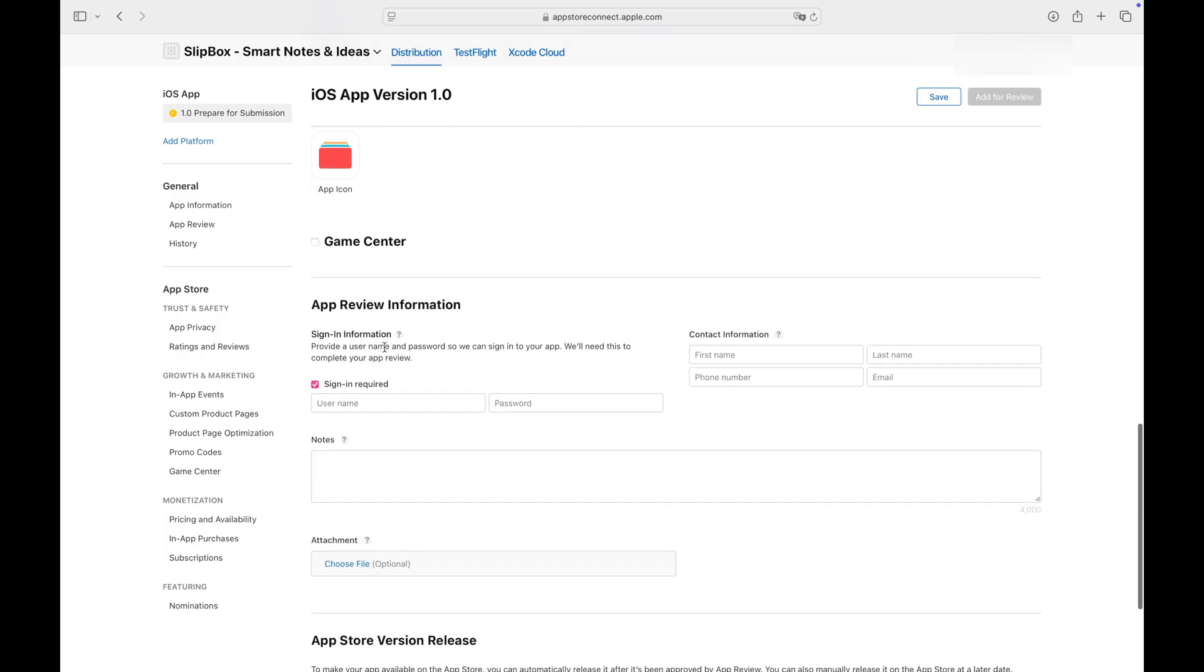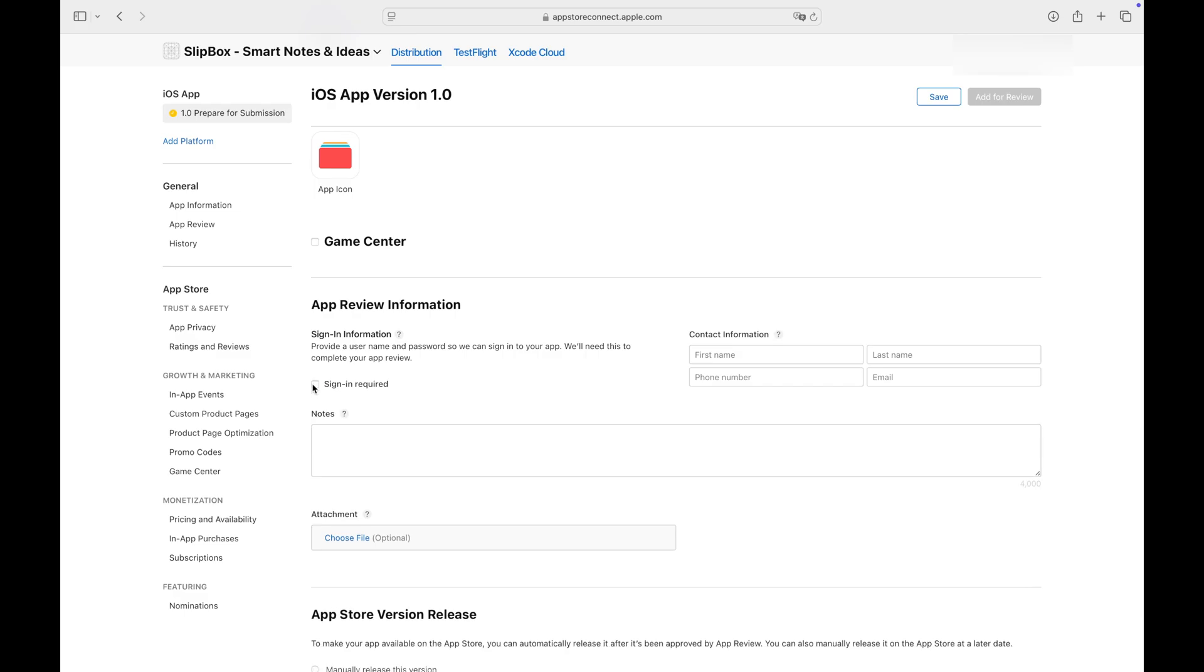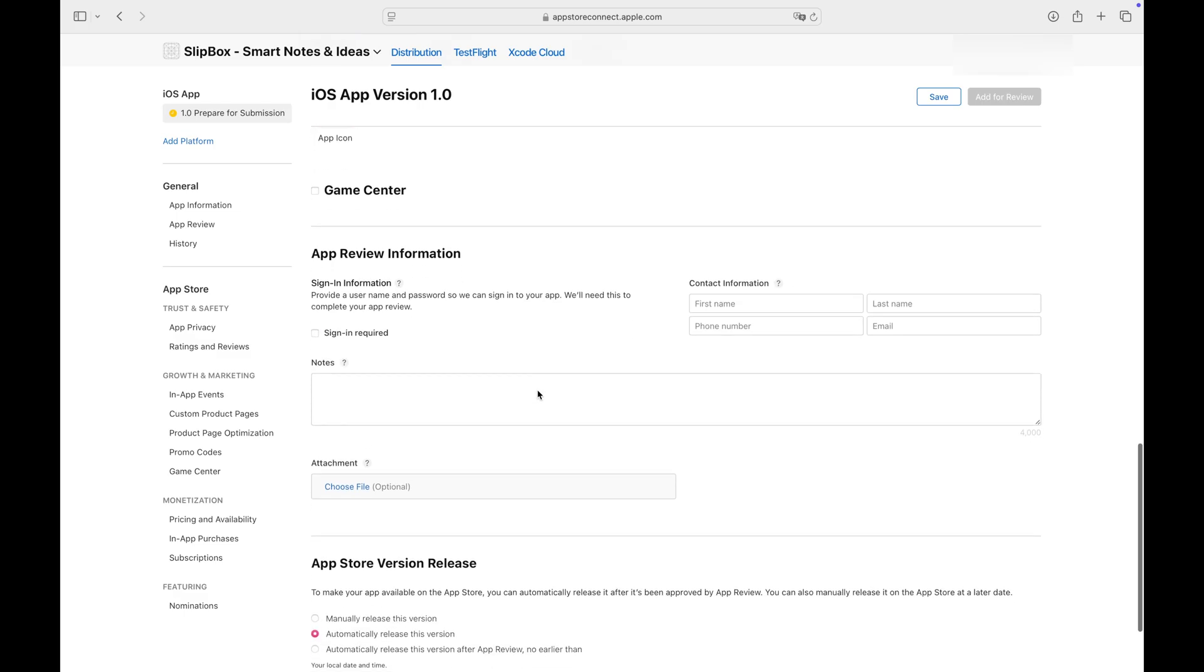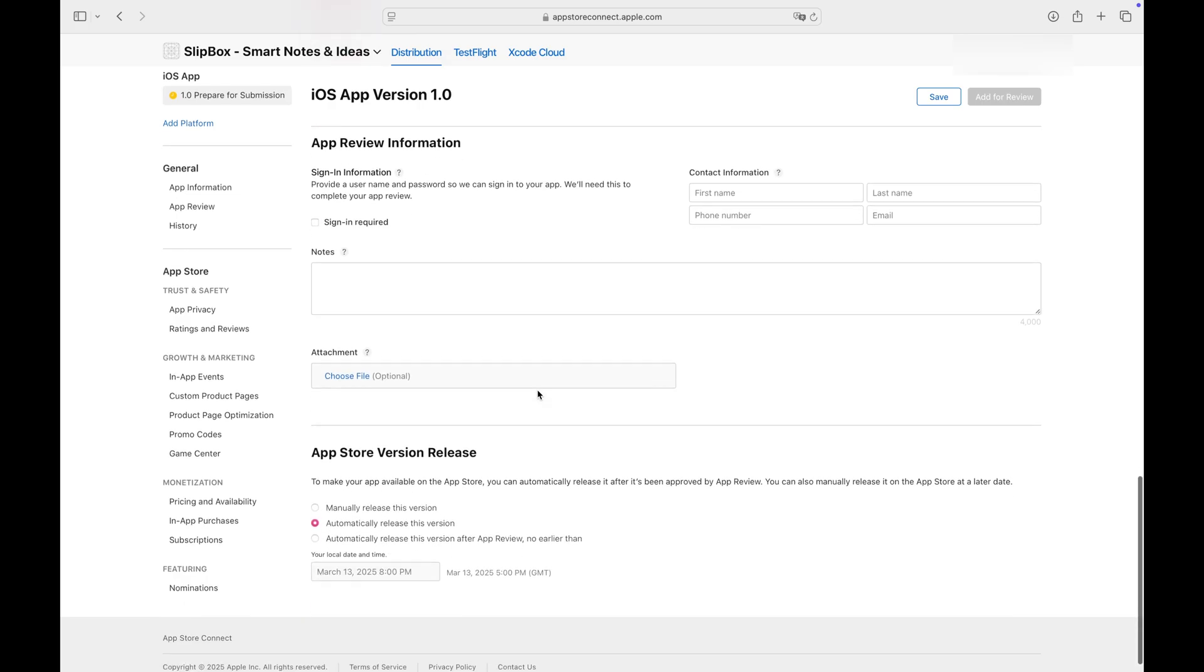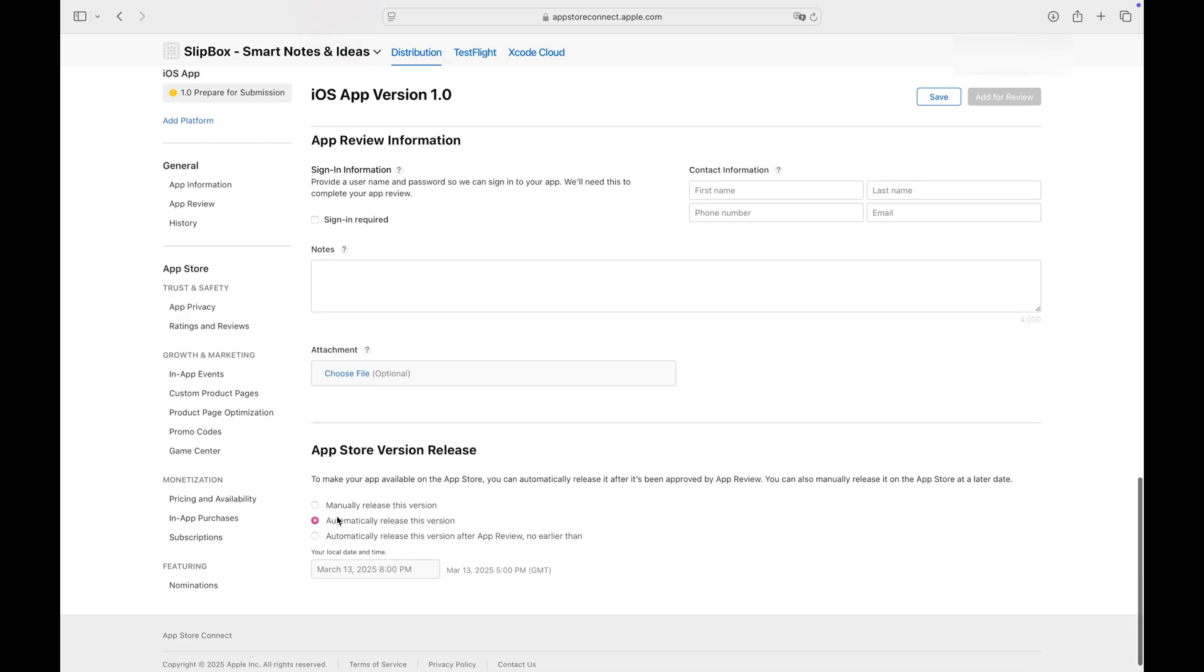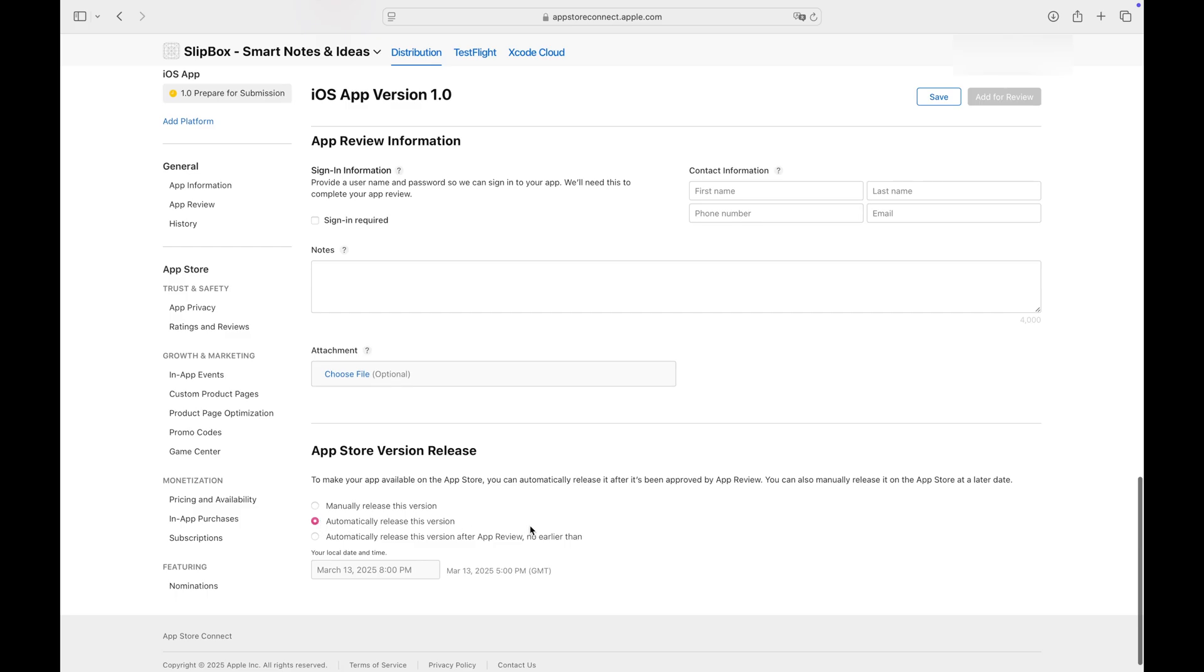If your app requires a sign-in, provide the necessary information here. You have control over when your app is released to the App Store after approval.